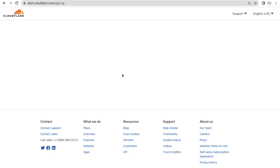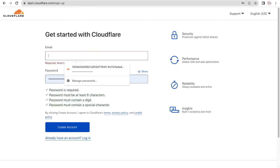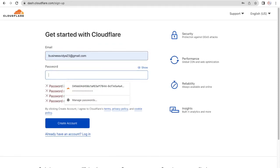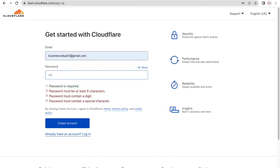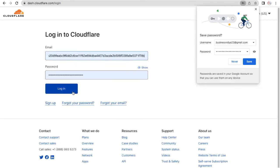Let's wait for it. I've entered an email and password and clicked 'Create Account.' If you already have an account, just click on Login. If you're a first-time user, click on Sign Up and enter your email and password. If you already have an account, just click on Login.